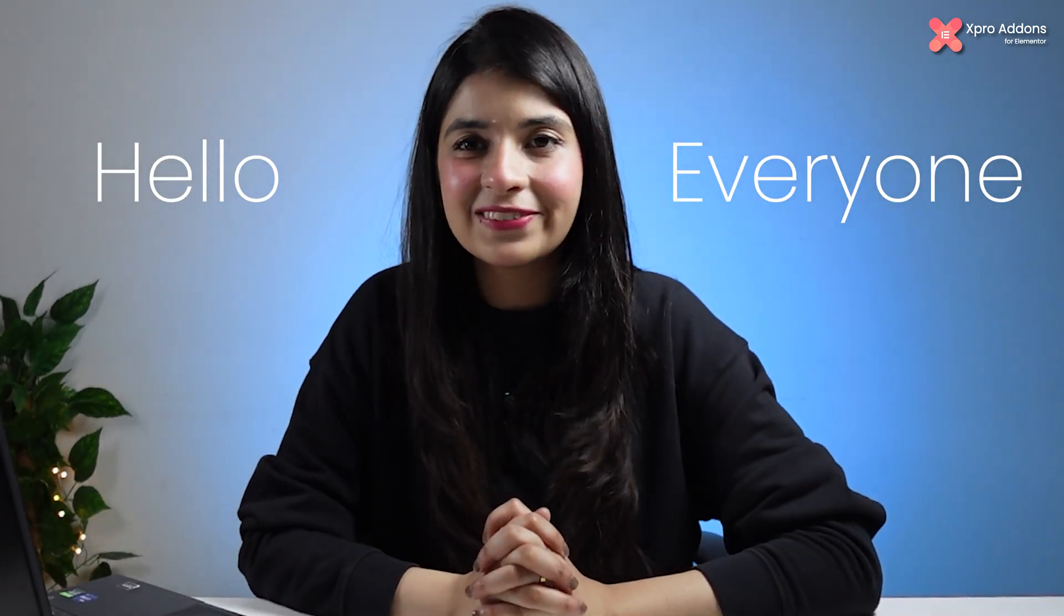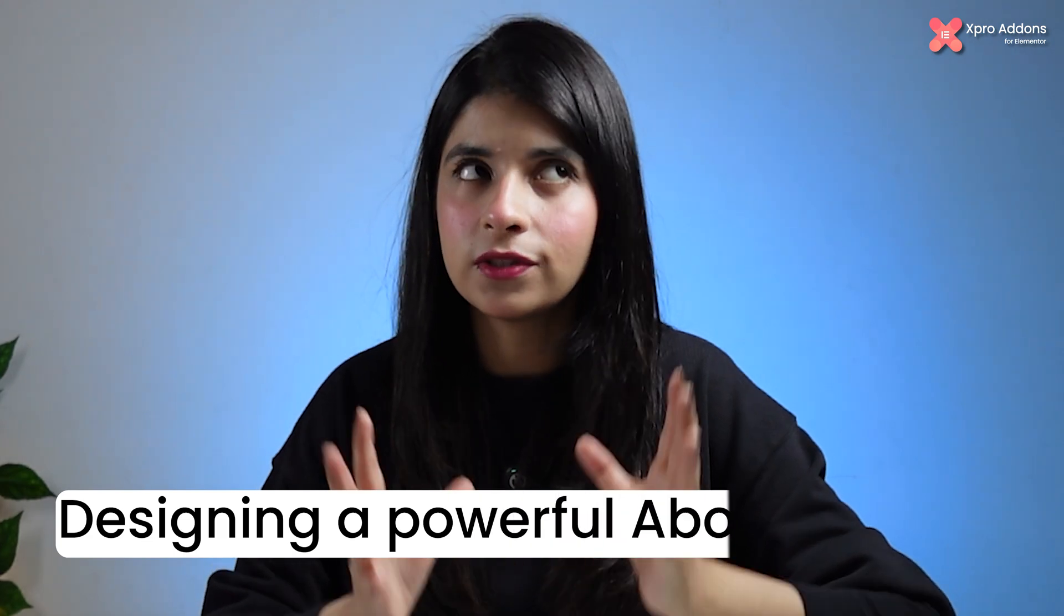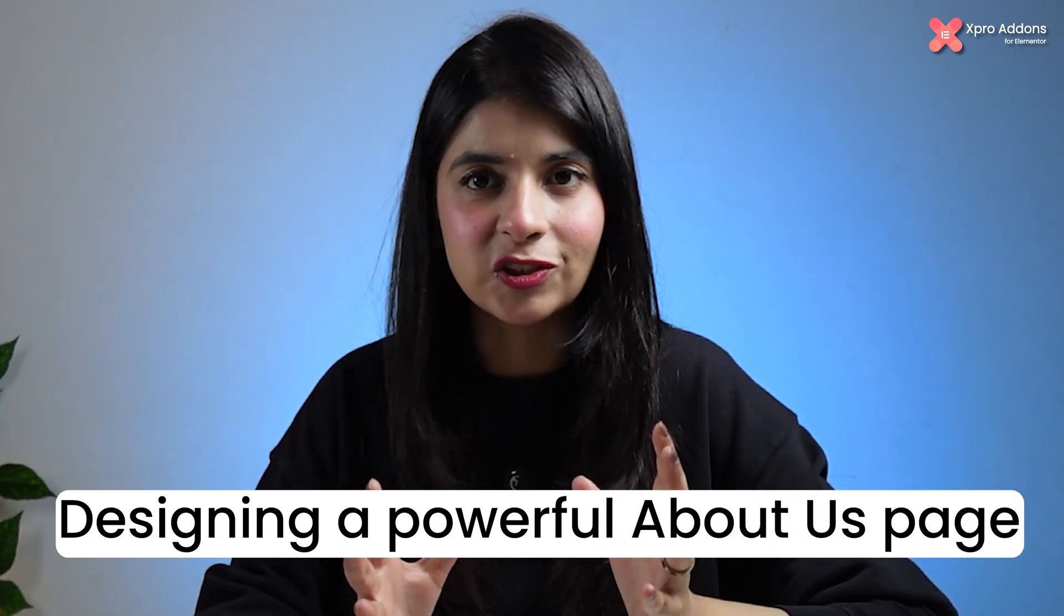Hello everyone, welcome back to the channel. In the last video we built a perfect attention-grabbing home page using experimental add-ons. Today we are moving one step deeper, designing a powerful About Us page. This page is not just about you, it's about why someone should trust you.